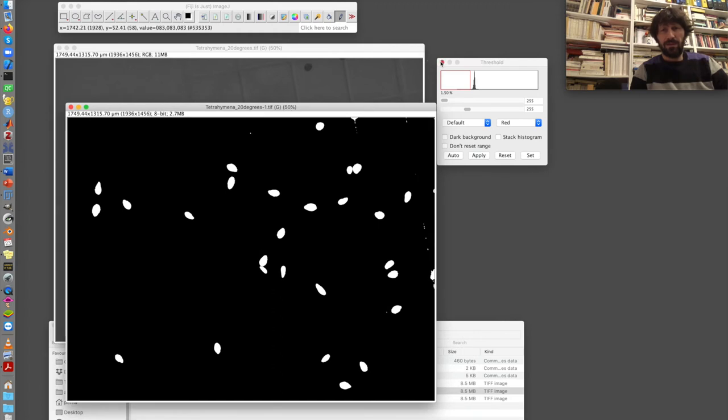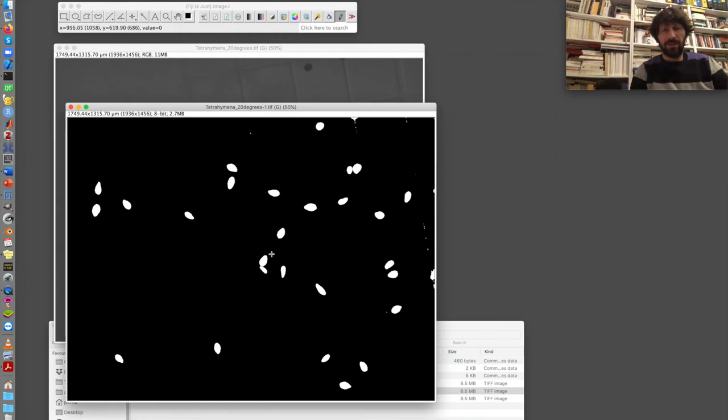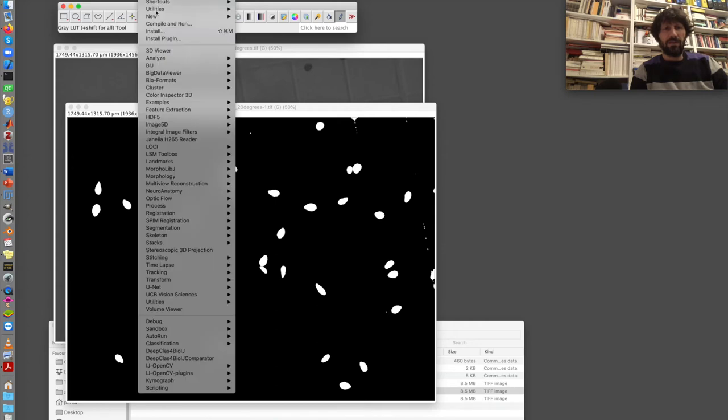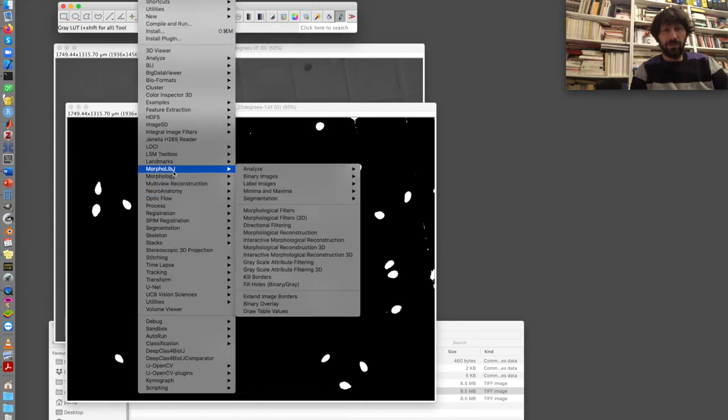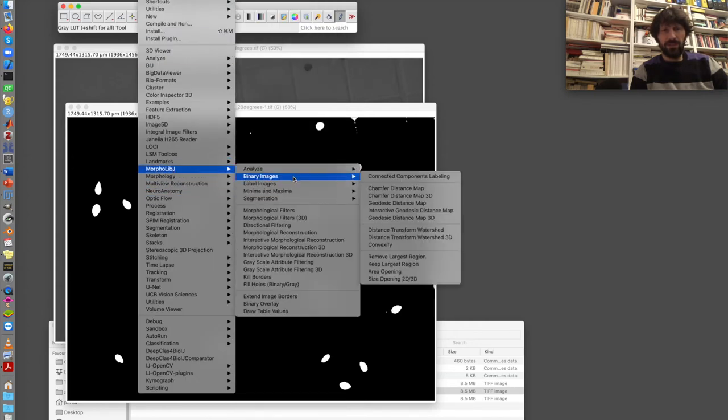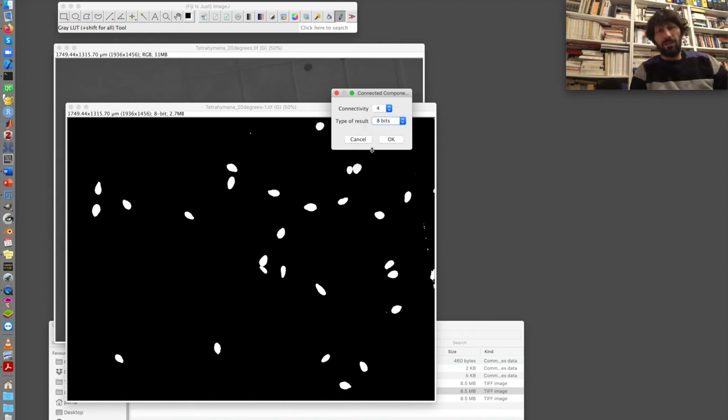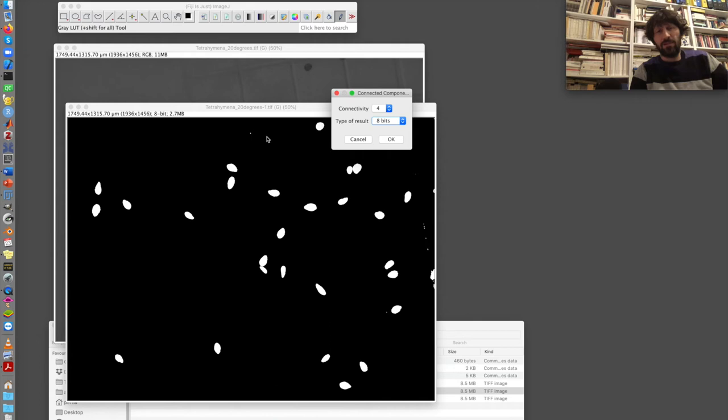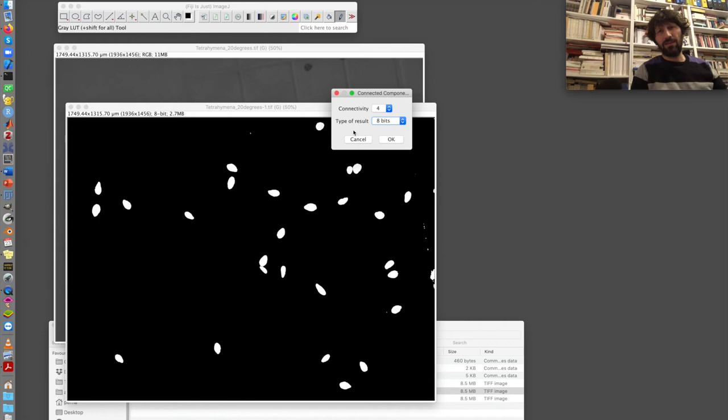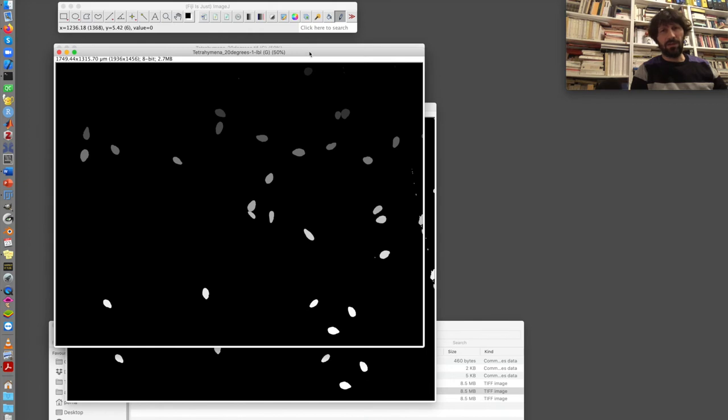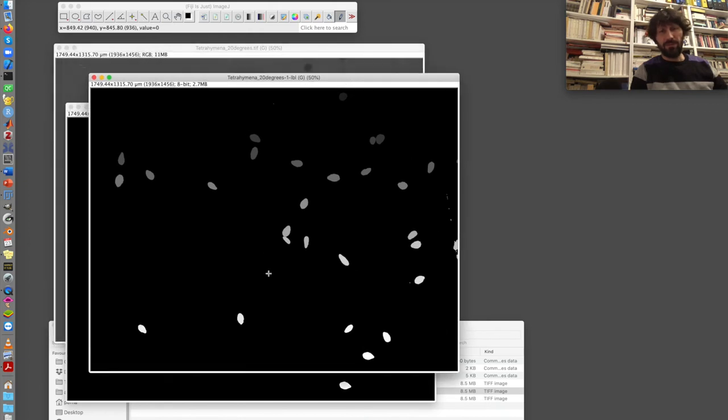Now, this time I run the analysis using the plugin, MorpholibJ. So plugin, MorpholibJ. This is a binary image, and I want to do connected component labeling. I use a connectivity of 4, and I take the result of 8 bits. In this case, 8 bits is sufficient because I have a few cells and a few pixels of noise. As long as the number of components is lower than 255, then it's okay to have 8 bits. And in this case, I think this is what I need. So I have these labels done.